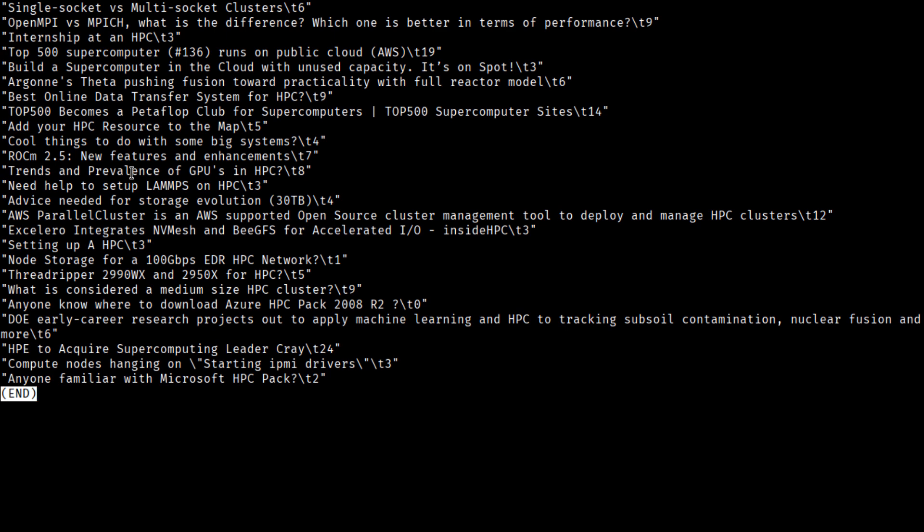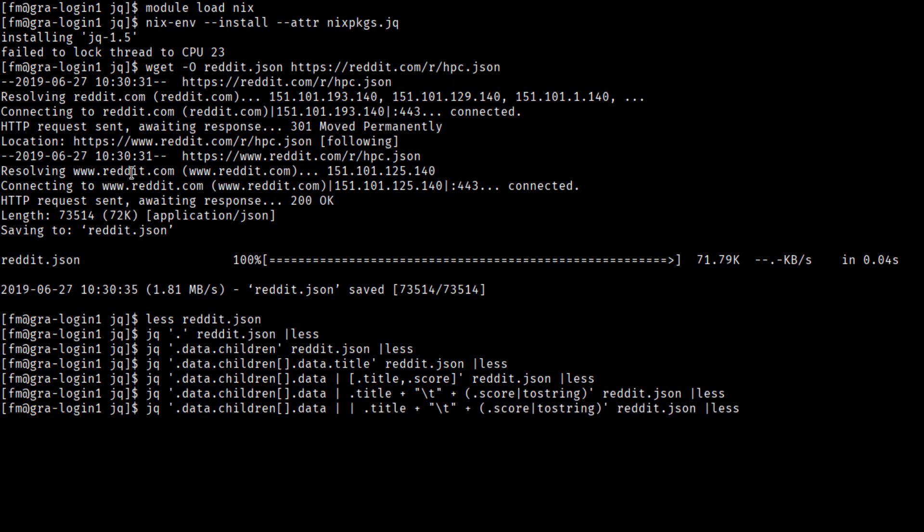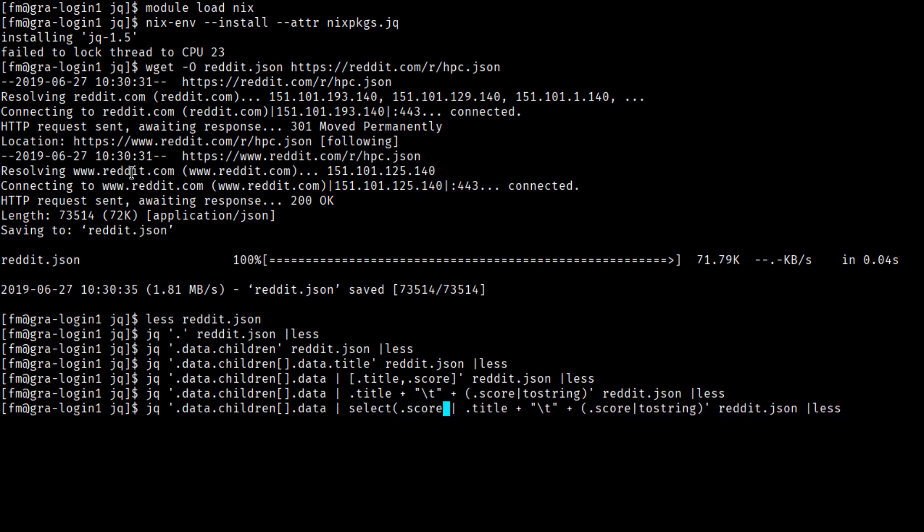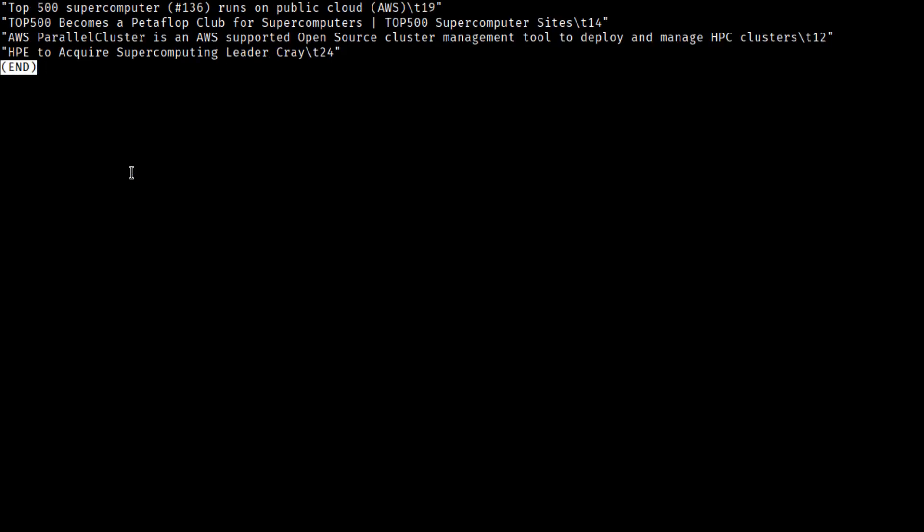We can, if we want, filter. So instead of having all of the items, we can just select ones where the score is high enough. That gives us fewer.